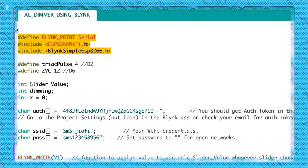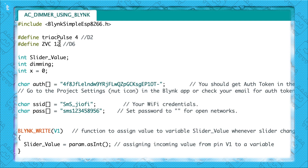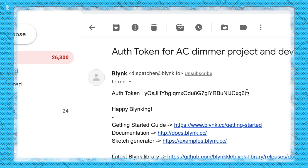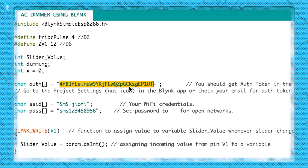Let's move on to the coding part of the project and start understanding the code line by line. First is the declaration of necessary libraries. After that I have declared the pins of the TRIAC and the ZVC. The TRIAC pin is attached to D2 of the NodeMCU board, which is GPIO4 of the ESP8266, and the zero voltage cross pin is D6 of the NodeMCU board, which is GPIO12 of the ESP8266. After that some variables are declared and then you need to enter the authentication token — just copy it from your registered email and paste it here.